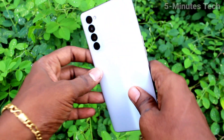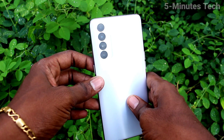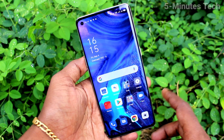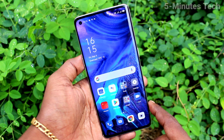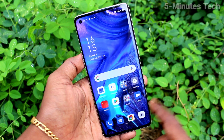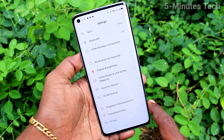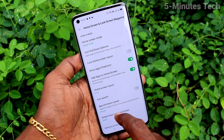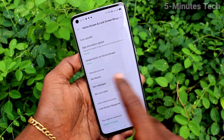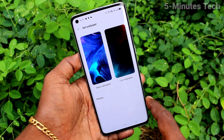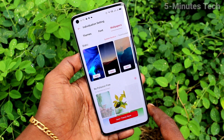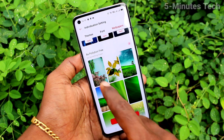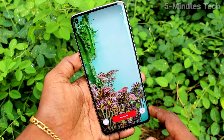Hi friends, this is 5 Minutes Tech YouTube channel. Here is the OPPO Reno4 Pro smartphone. In this video we will learn how you can change the wallpaper. First, go to Settings and click on Home Screen and Lock Screen Magazine, then click on Set Wallpaper. Now click on Static Wallpapers — this is the downloadable wallpaper section.